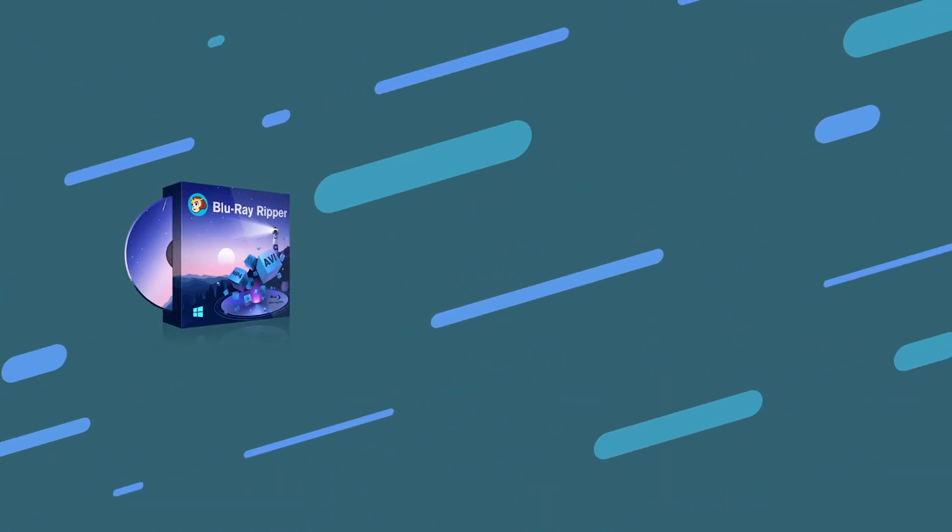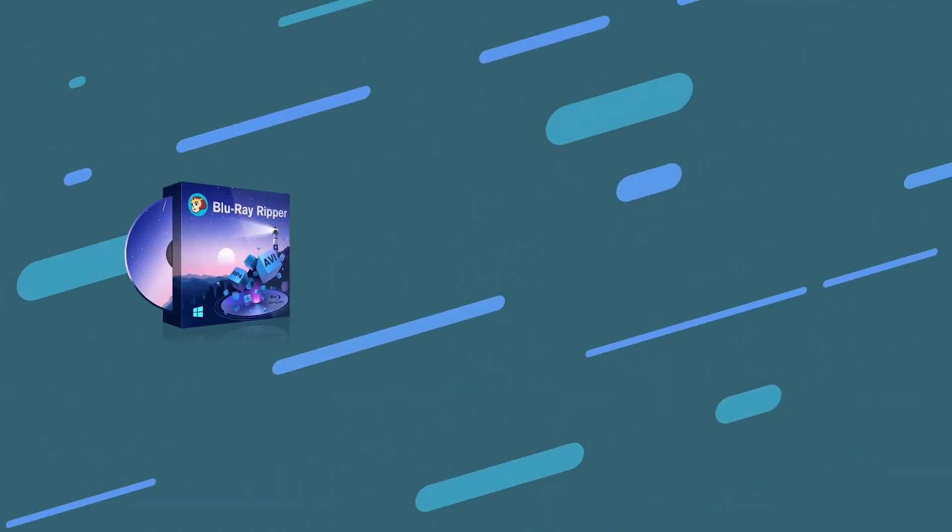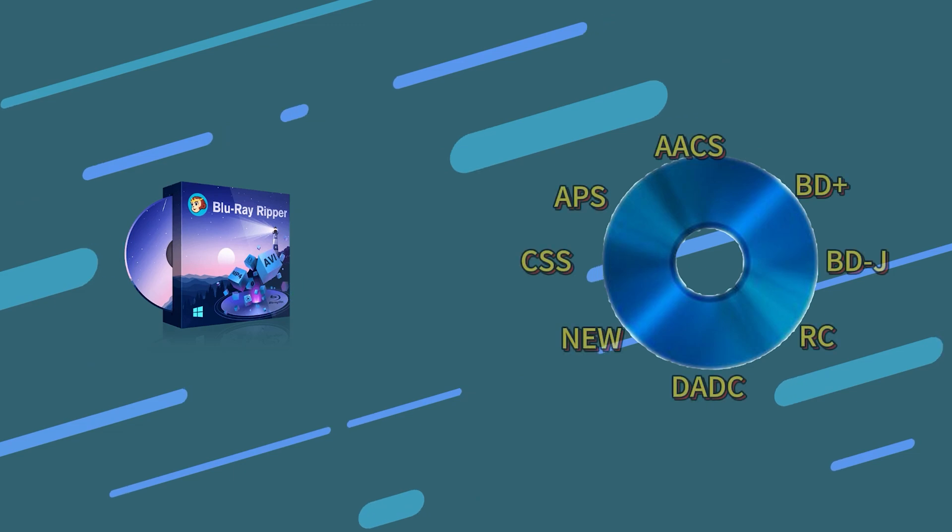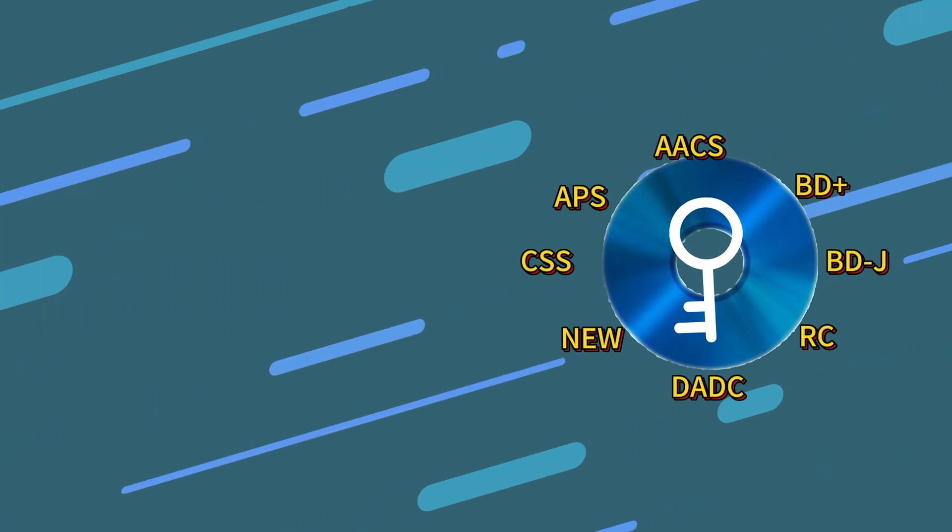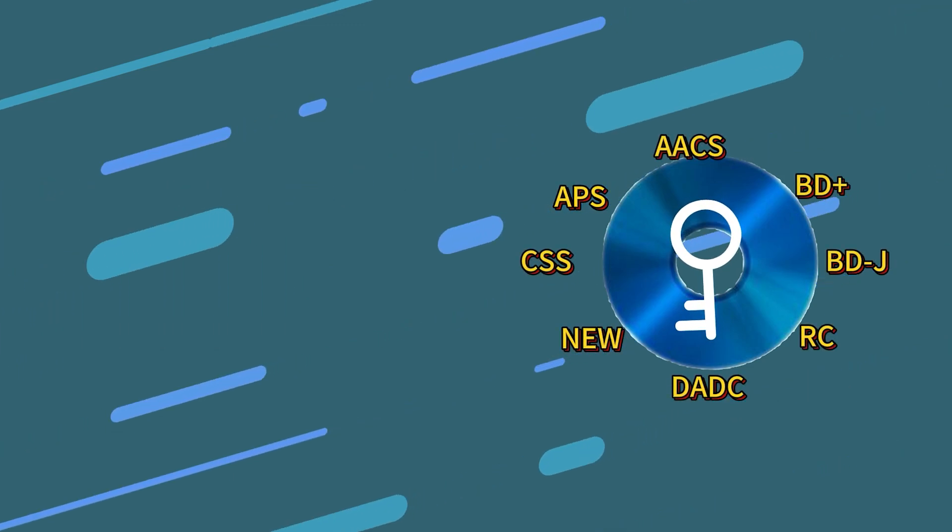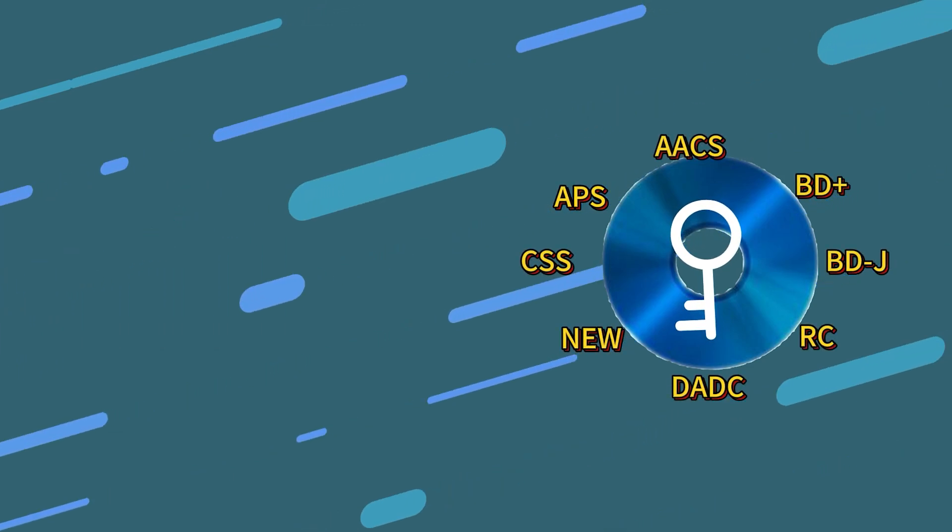But how to do that? Our choice for this task is DVDFab Blu-ray Ripper, a versatile and powerful program that can effortlessly tackle even the newest copy-protected Blu-ray discs.